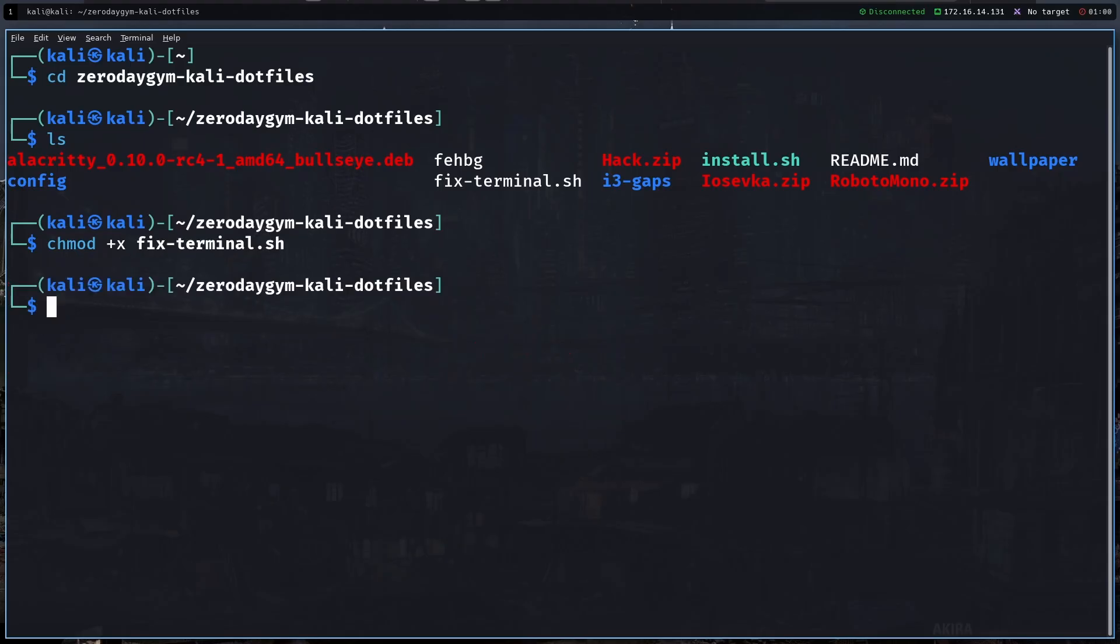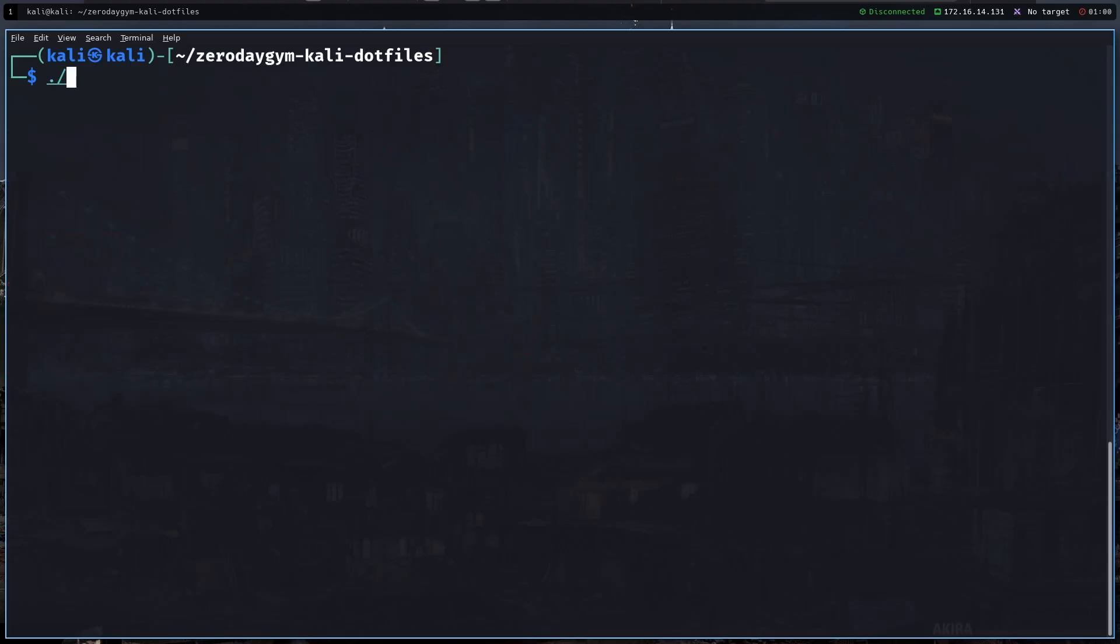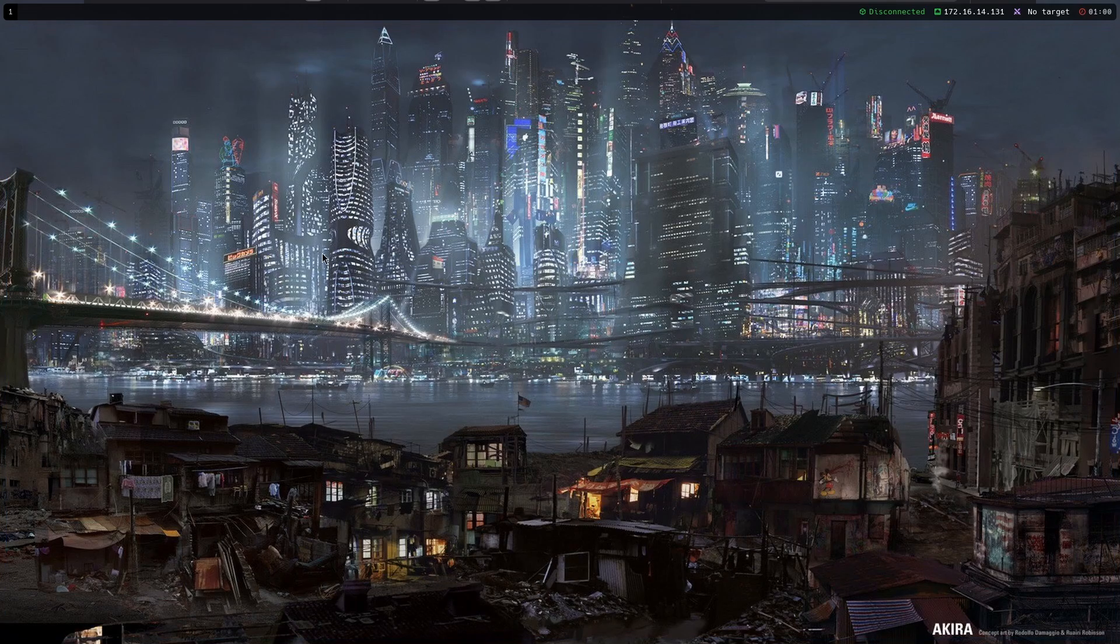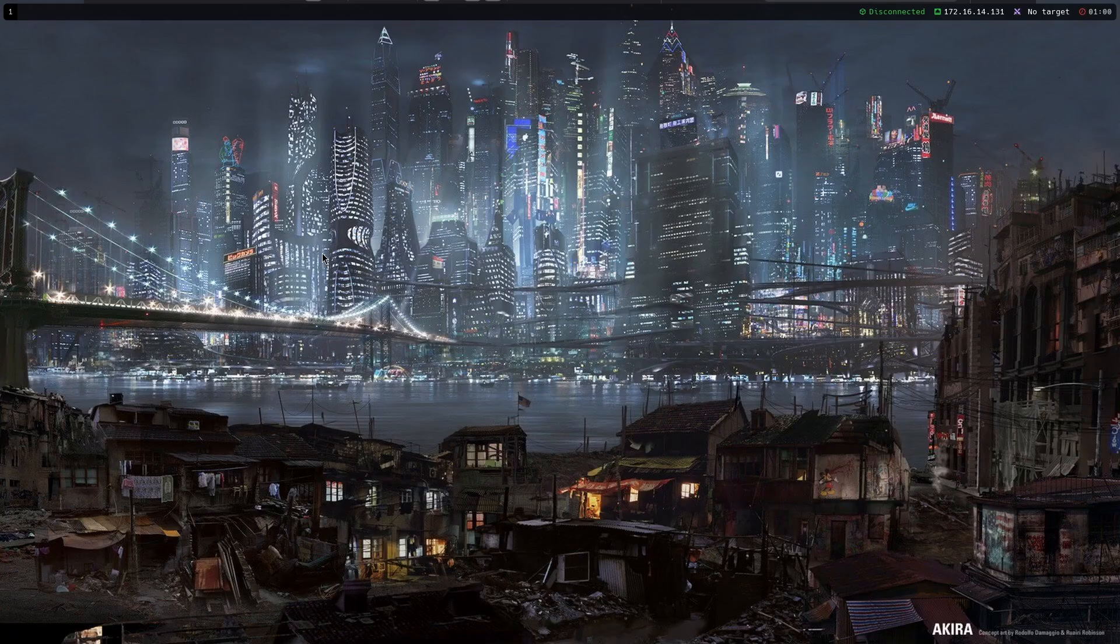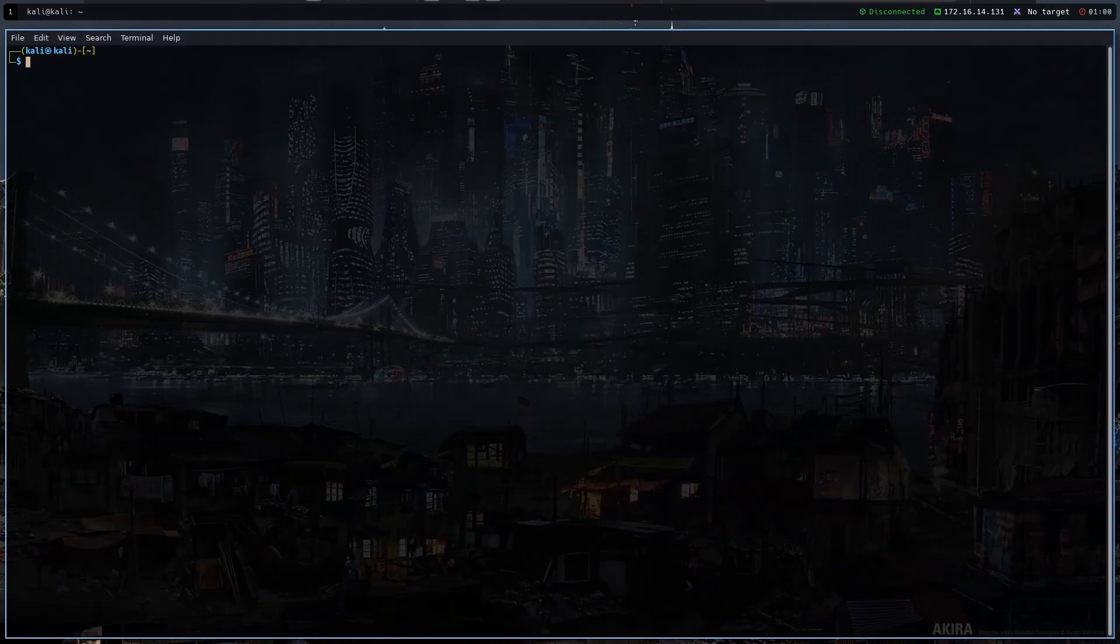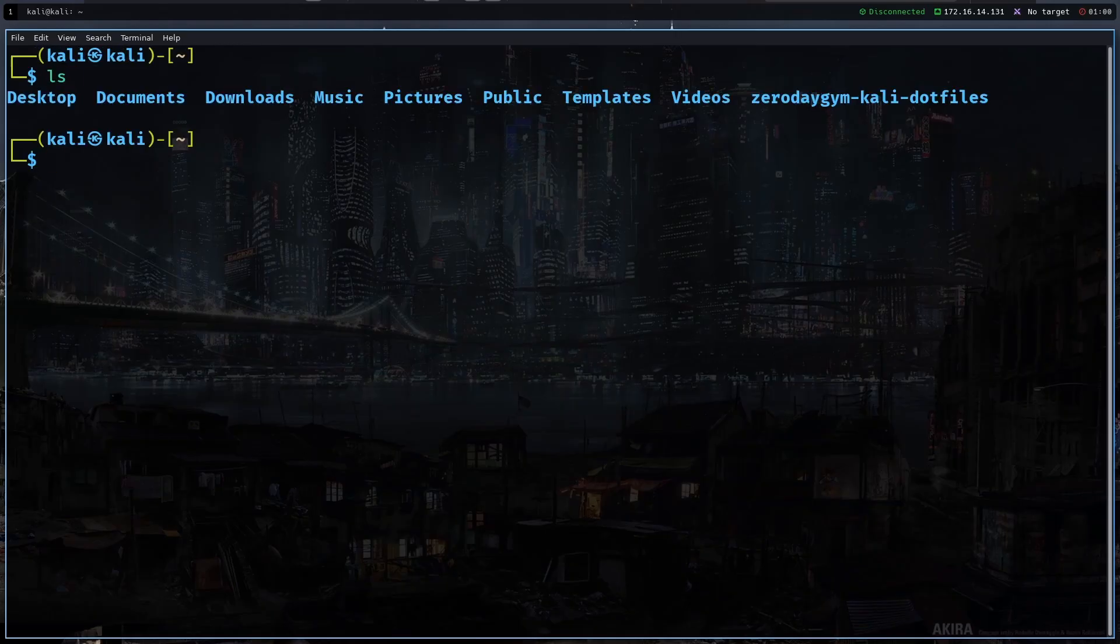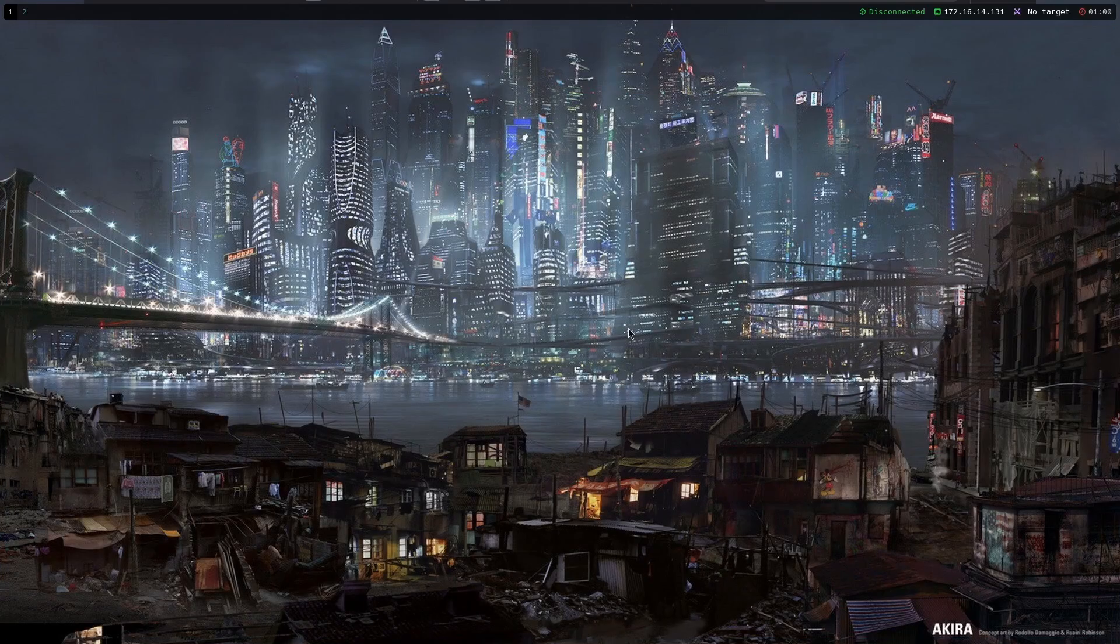Dot slash fix terminal and then we can see that our terminal changed but it still doesn't look like I showed you so you just want to close the terminal and open with the alt enter again and then we can see that it looks identical to the one I showed you.